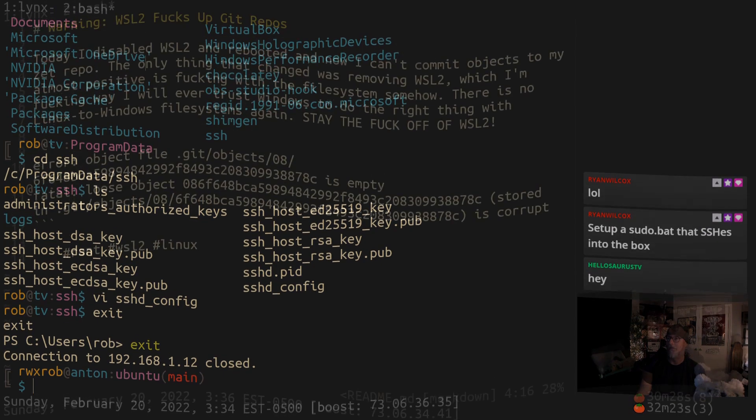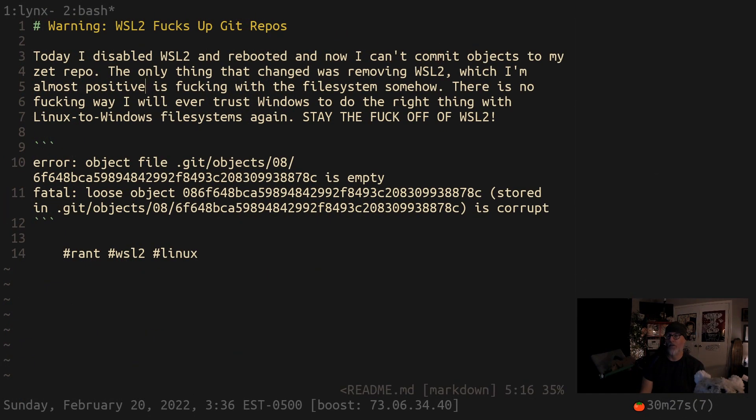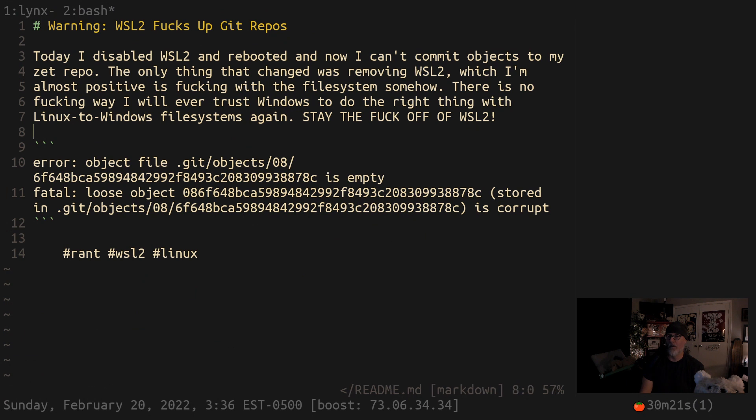Hello, SARS-TV. Now I can't commit objects to my zett repo. The only thing that changed was removing WSL2, which I'm also positive is fucking the file system somehow. There is no fucking way I'll ever trust Windows to do this stuff. Stay the fuck off WSL2.